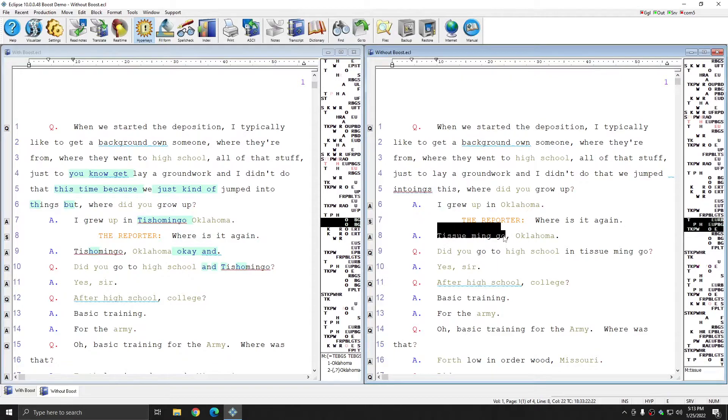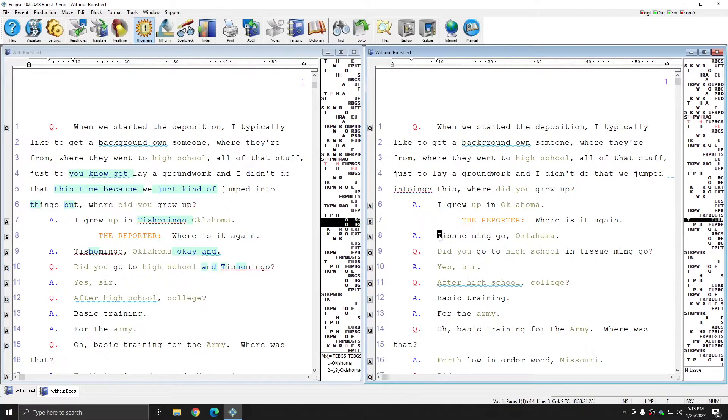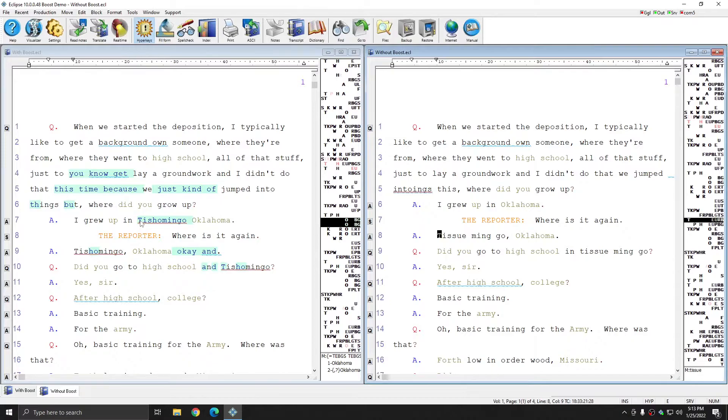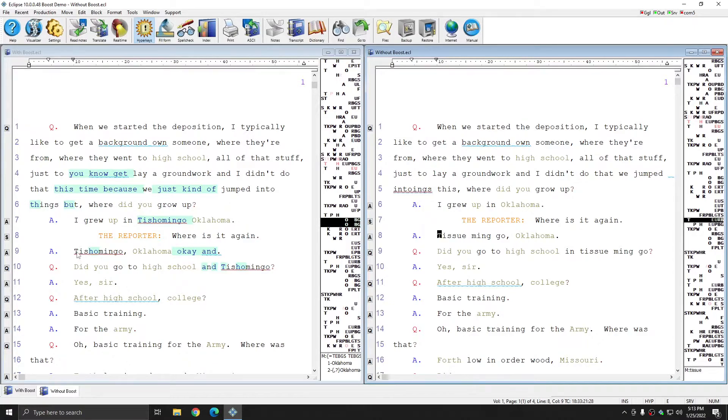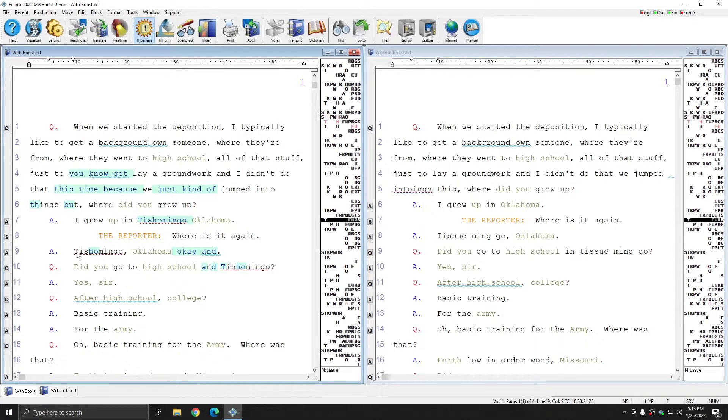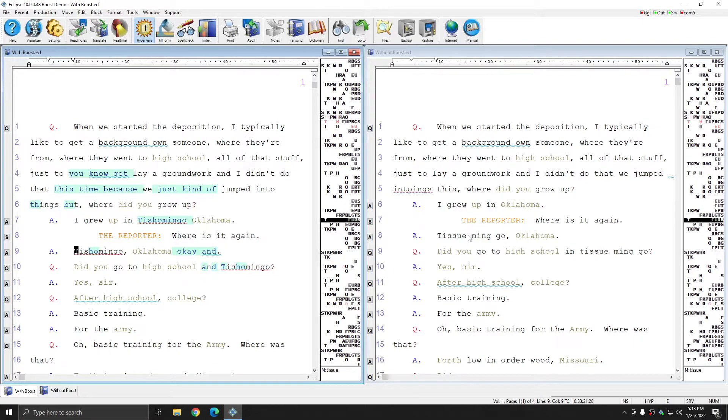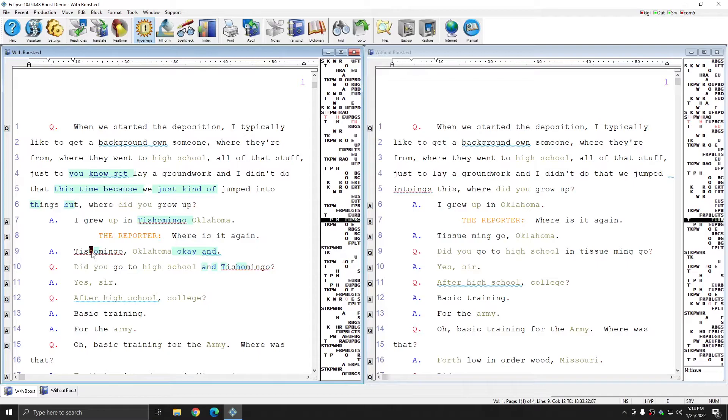Further down in the document, you see that Tishomingo appears again, and this time I did take a stab at writing it. However, it did not translate properly because that entry simply isn't in my dictionary. Since this word is a misspelled word according to the default spelling dictionary, Translation Magic would not be able to translate this word. In the second instance where Tishomingo was listed, Boost was able to correctly change this word to Tishomingo instead of tissue, ming, and go.